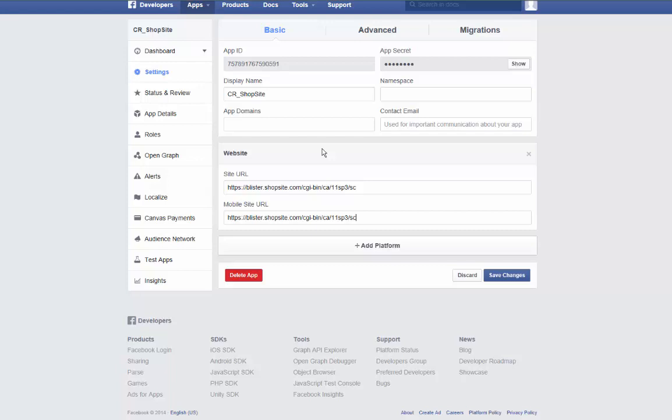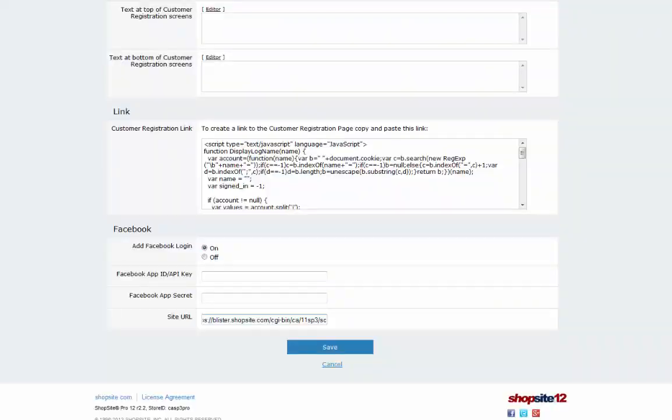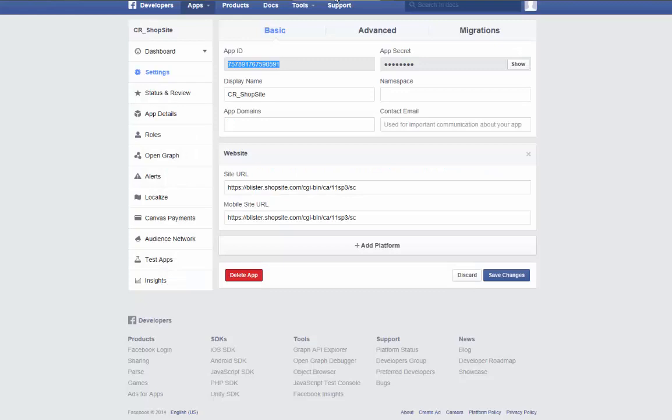Now you need to transfer a couple of fields into ShopSite. Start by copying the app ID. Switch tabs and paste the app ID into the appropriate field. Again, switch between the tabs and do the same with the app secret.